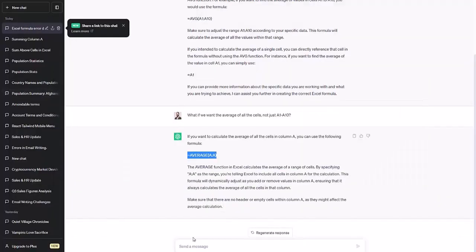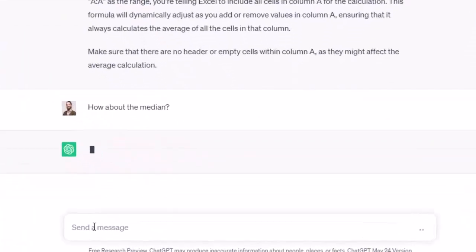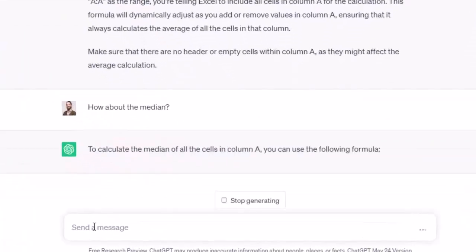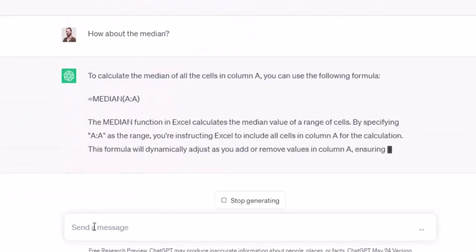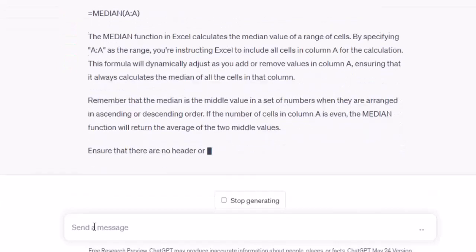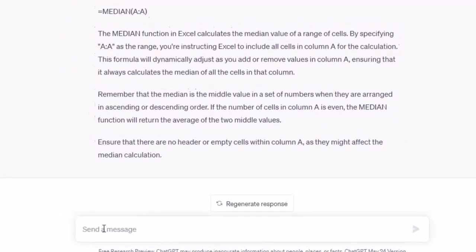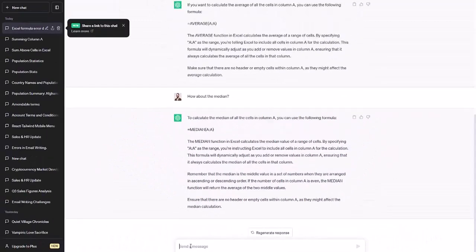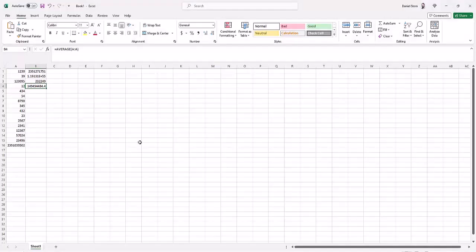One more for you, ChatGPT. How about the median? And knowledgeable ChatGPT informs us we need to use the median function. We'll try it. What seems to be a plausible median.